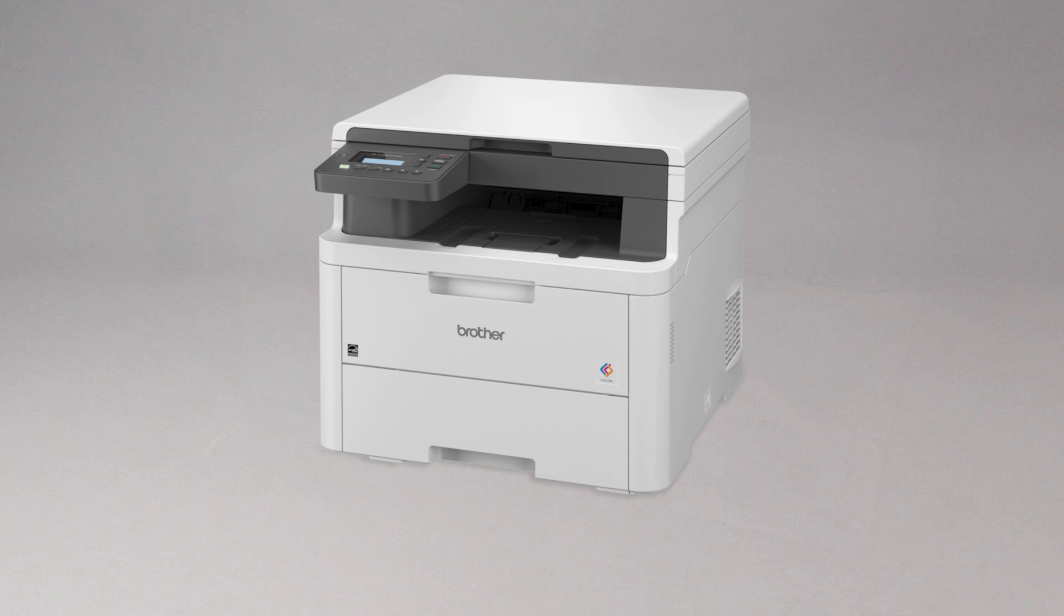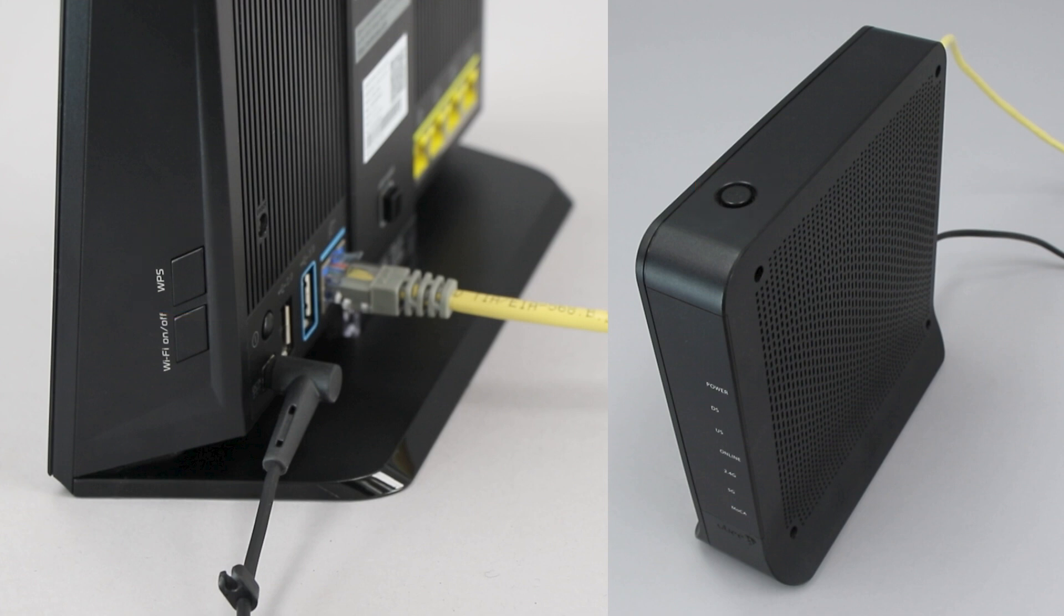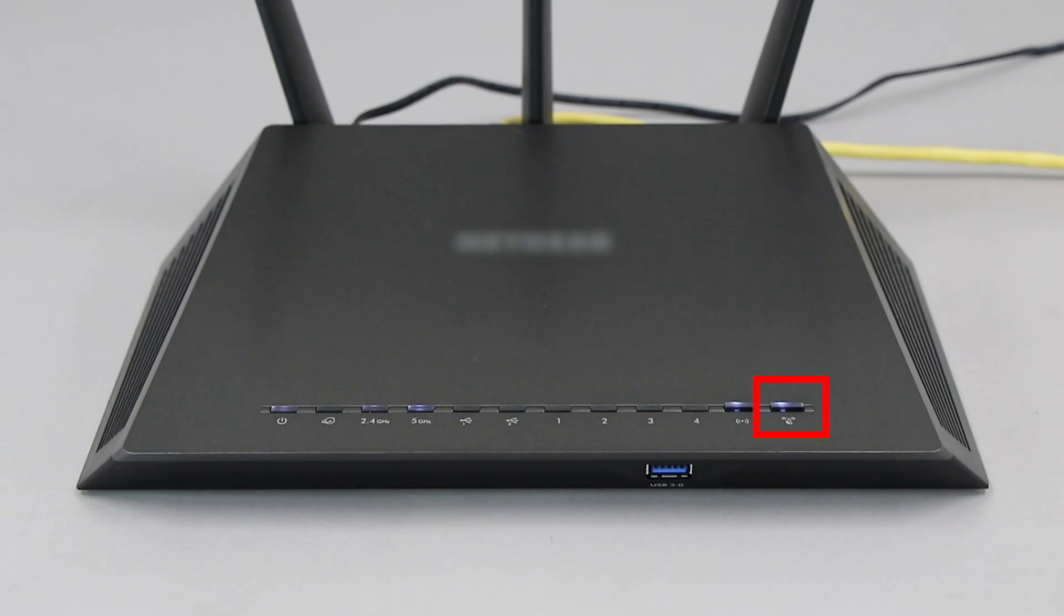Before we begin, you'll need to verify that your wireless router has a WPS button. The router's WPS button may be located on the top of the router, on the front, or back. The location will depend on your router's make and model.